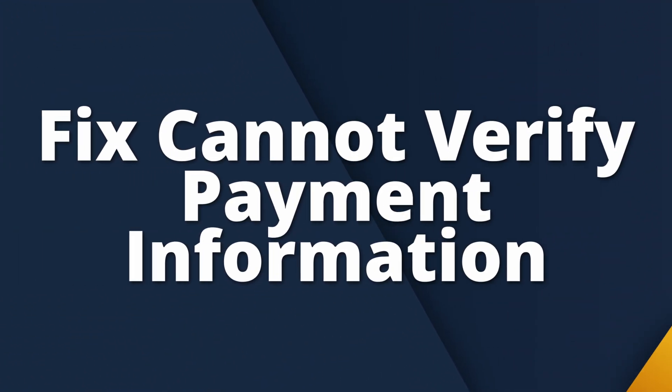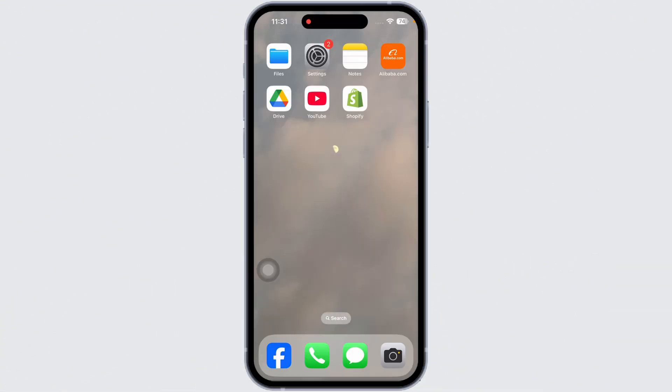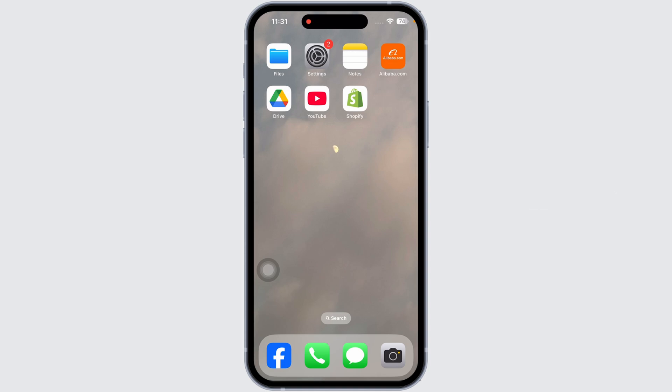How to fix the 'Cannot verify payment information, contact Apple Support' issue on your iPhone. Let's get started.